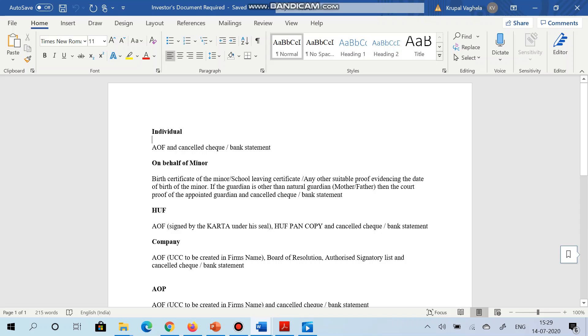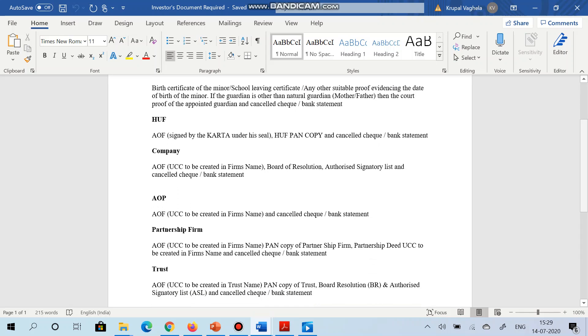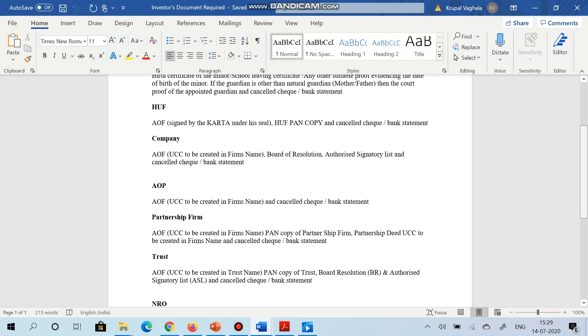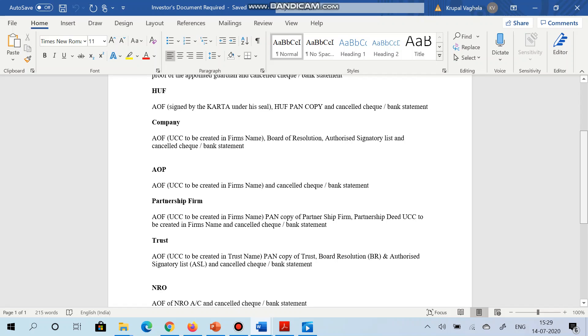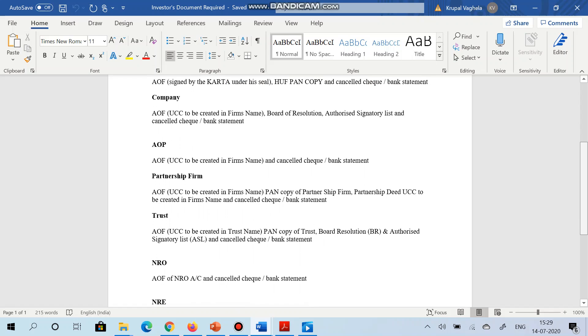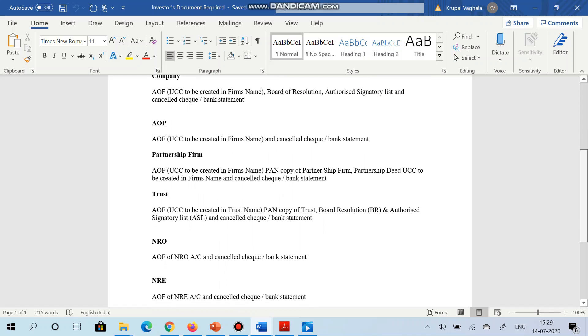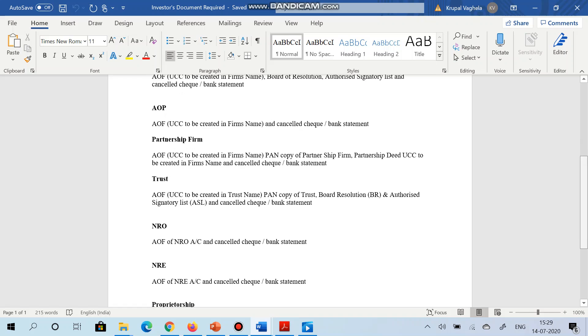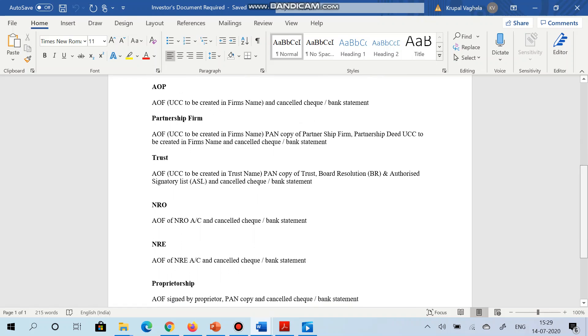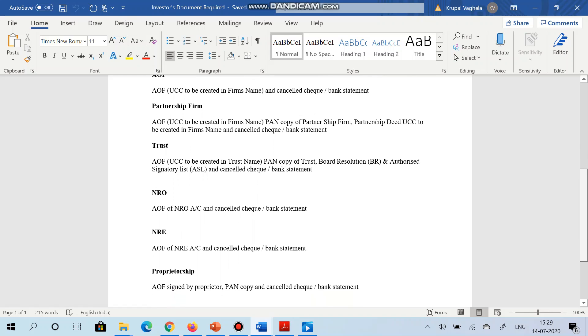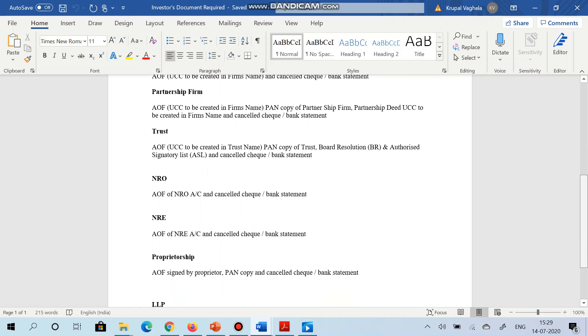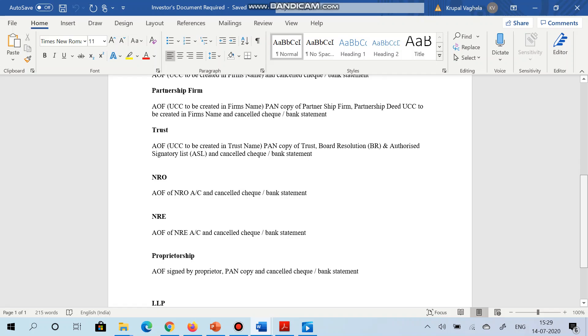For HUF it is AOF, HUF PAN copy, cancelled check or bank statement. So like this for different tax status different documents are required. I am just going through this one by one tax status. You can pause your screen and go through this tax status and prepare the documents for the appropriate tax status.